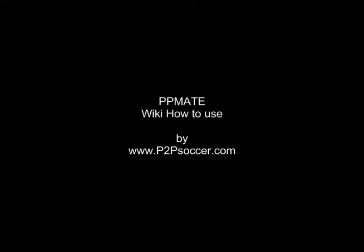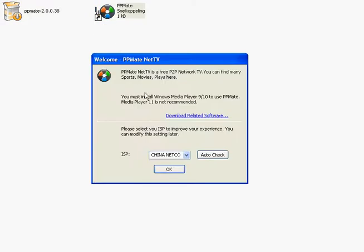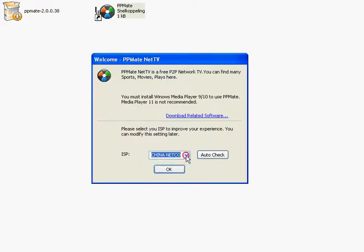Welcome to the tutorial on how to use PPMate after installing the first part. Just double click on the PPMate icon. Then you will get this startup screen that will only appear the first time.